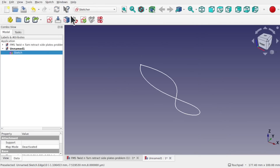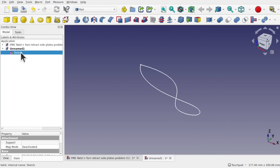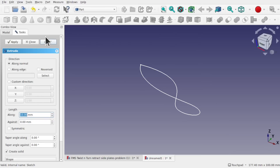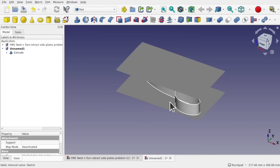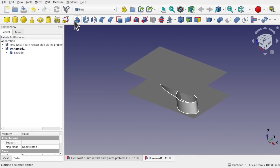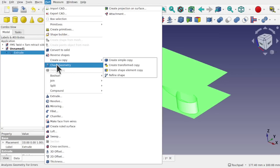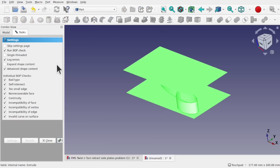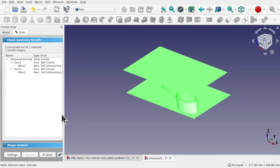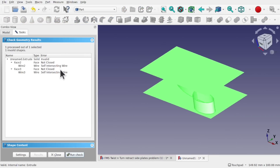If I close this, come over to the Part workbench, stack that sketch, and extrude along the normal — straight away we've got a problem. Running Check Geometry on this extruded part confirms we've got the self-intersection wire reported.